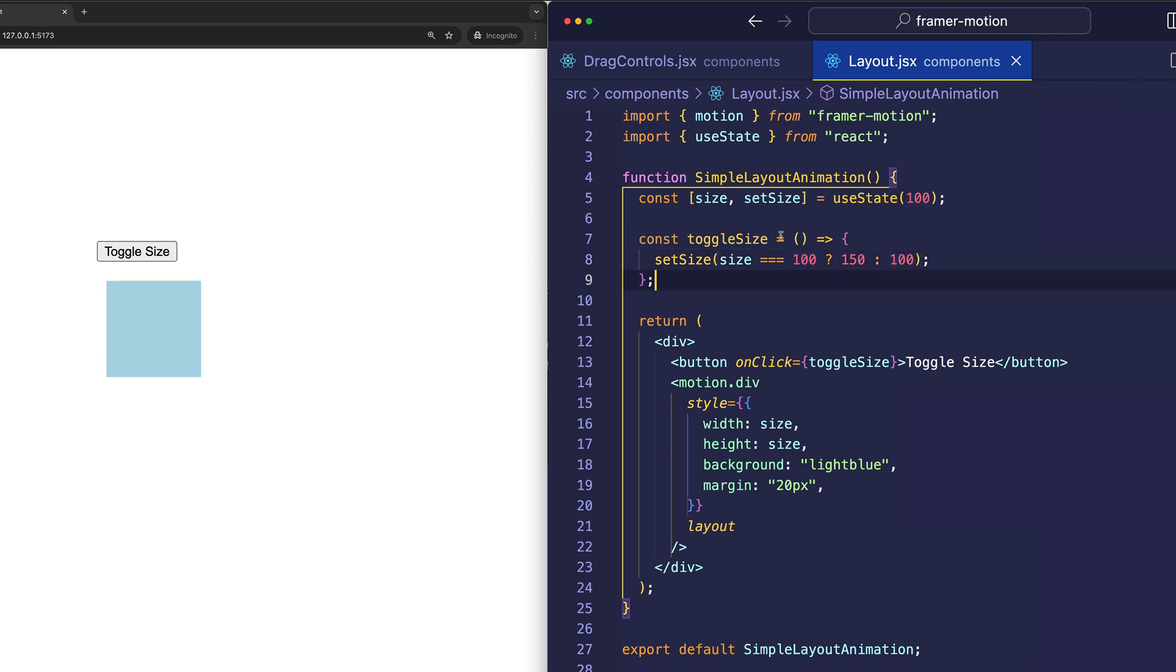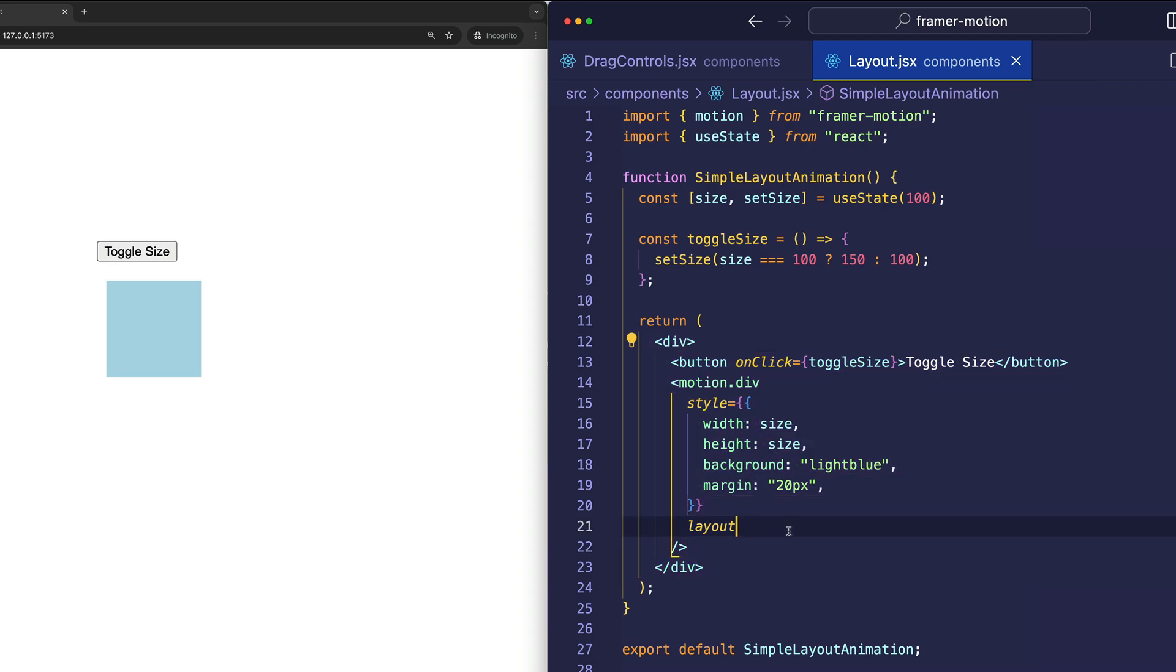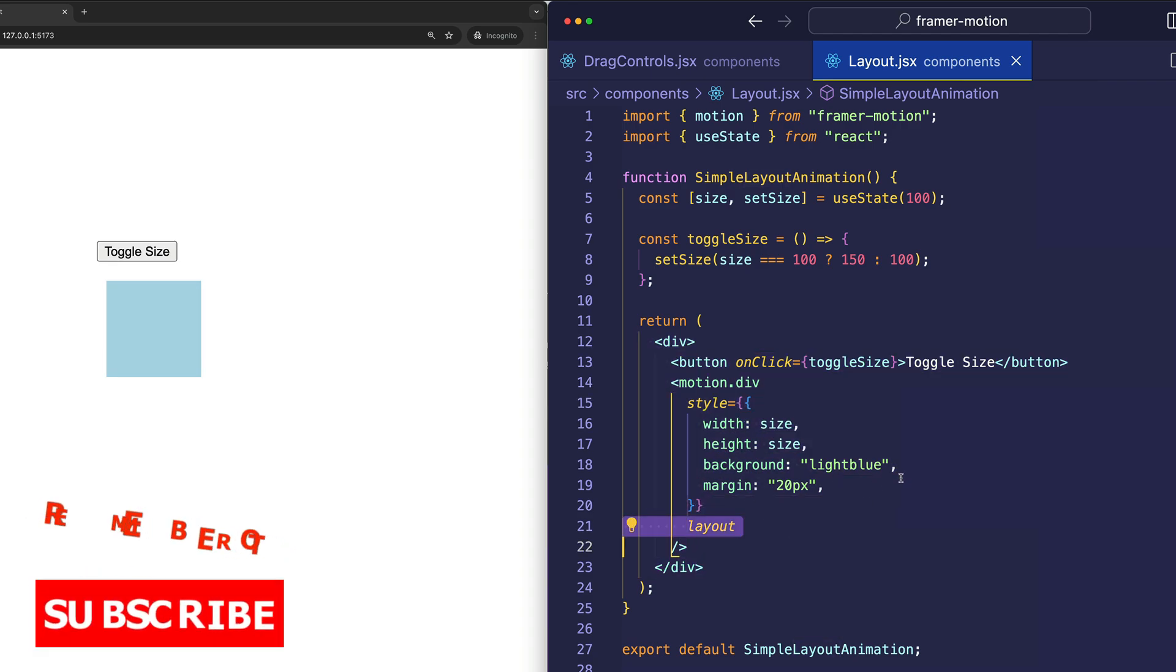Now, each time the button clicks, the state gets updated, the component gets re-rendered, and therefore, using this layout prop, creates those automatic transitions for us.